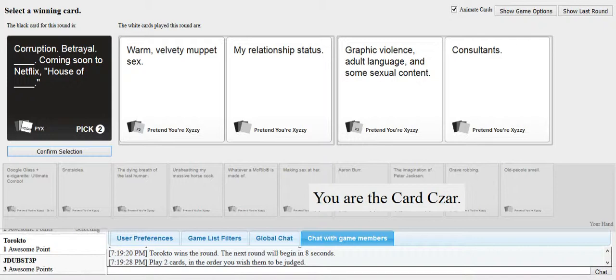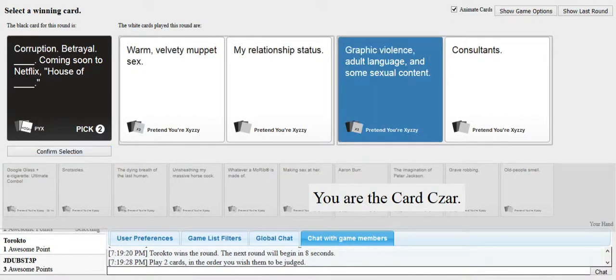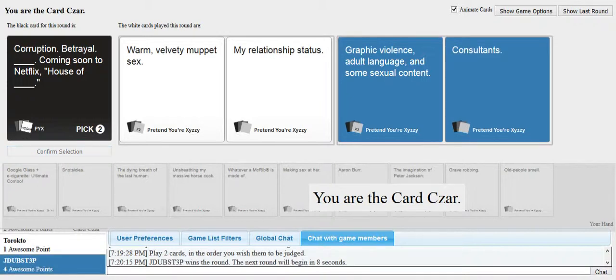Corruption. Betrayal. Blank. Coming soon to Netflix. House of Blank. Warm Velvety Muppets. My relationship status. Graphic violence. Adult language. And sexual content. House of Consultants. Corruption. Betrayal. Warm Velvety Muppets. Sex. House of my relationship status.